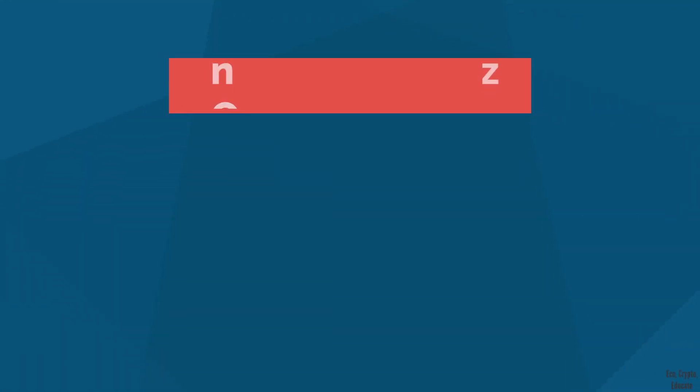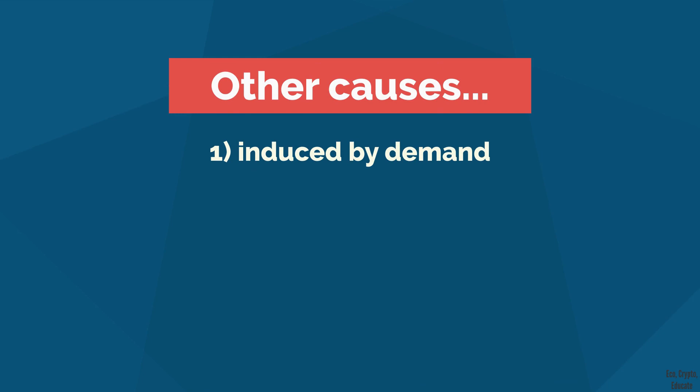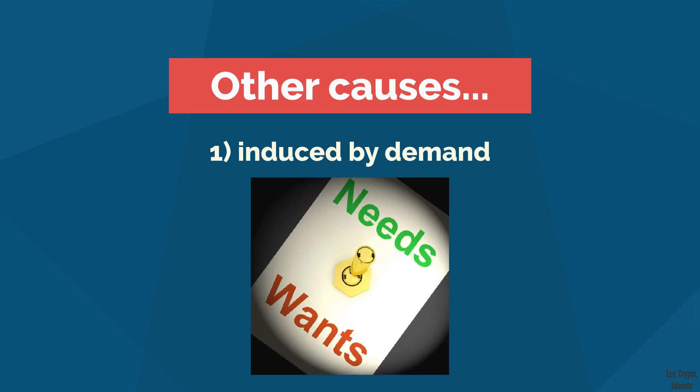1. Inflation induced by the demand. When there's not enough of something for everyone, sellers raise their prices to take advantage. That's the basic law of offer and demand in economics.